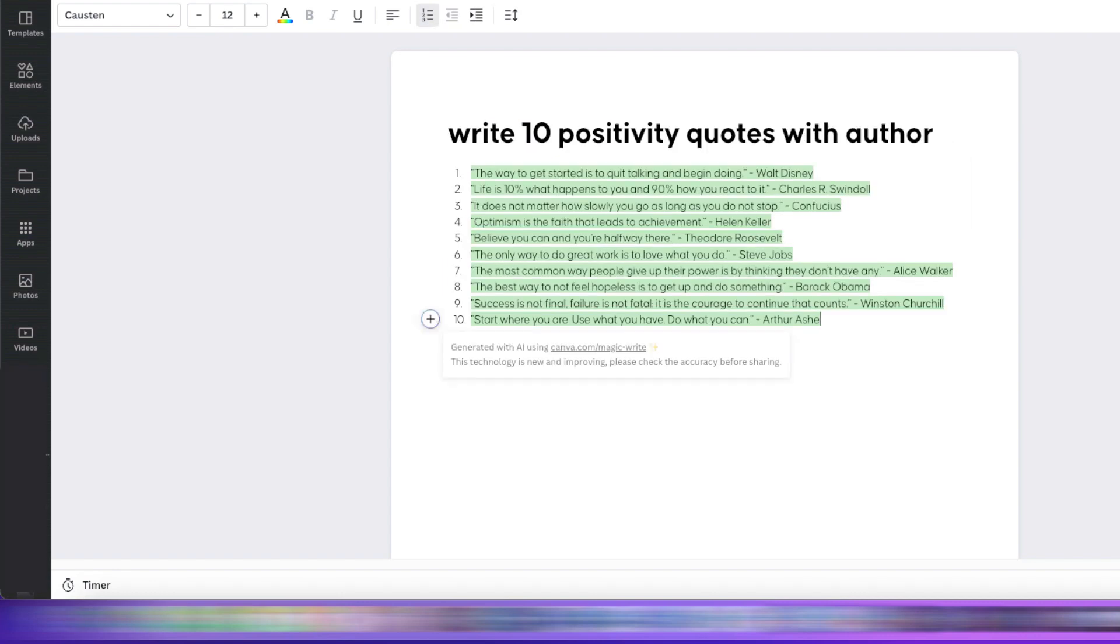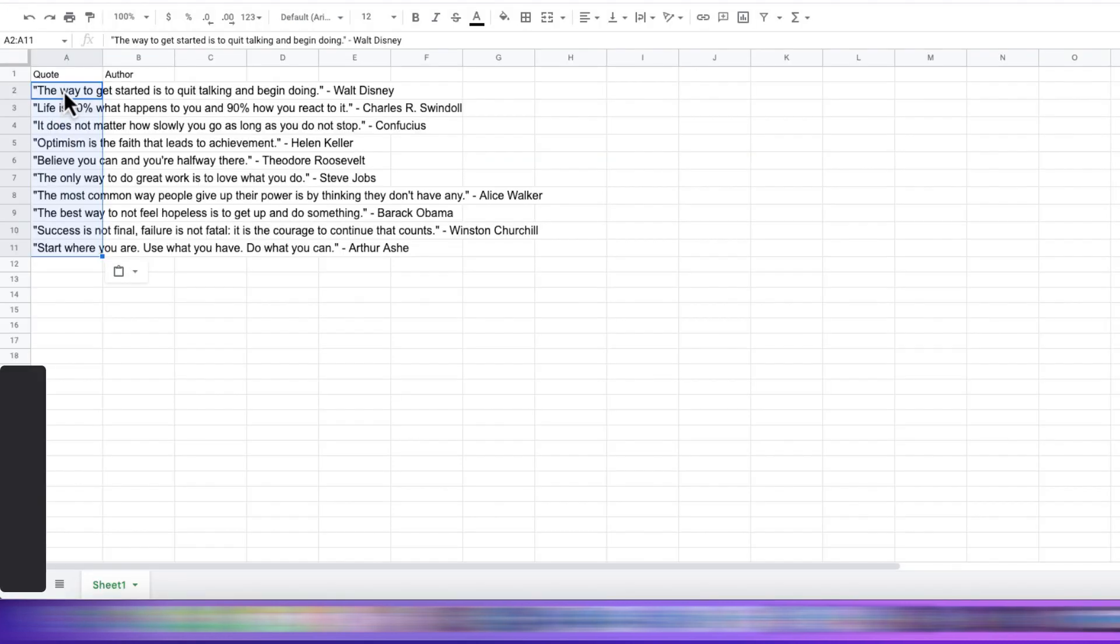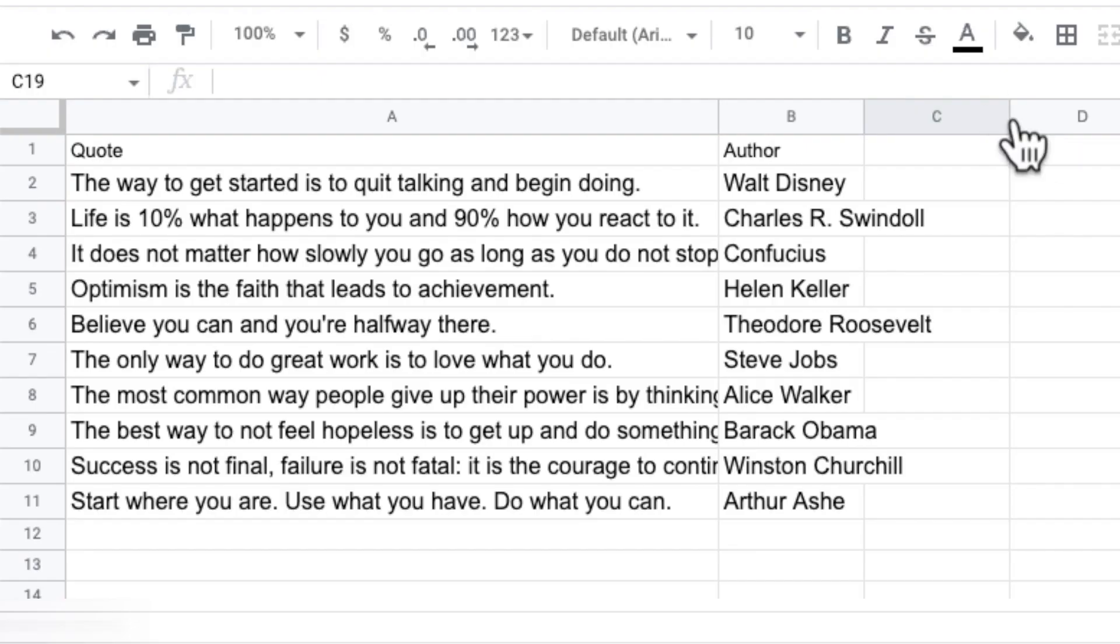Okay, now we have our quotes. We're ready to go to the next step. We'll copy our quotes and paste them in a Google Sheet that we've prepared. We'll go ahead and format it and separate the author from the quote.